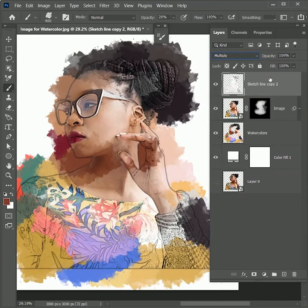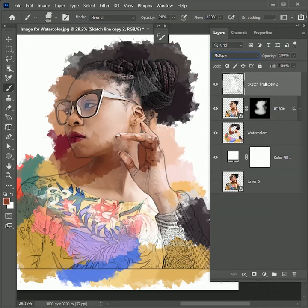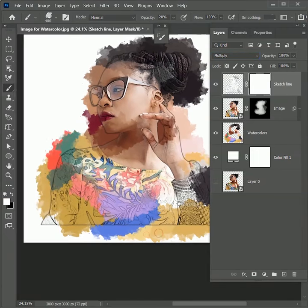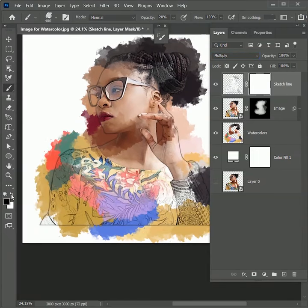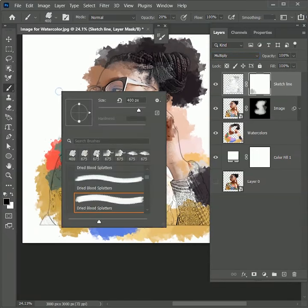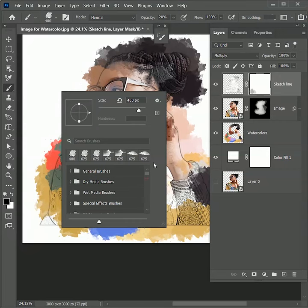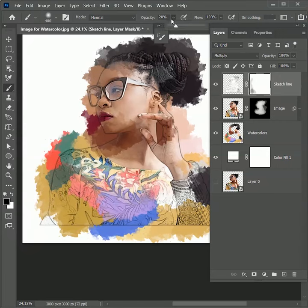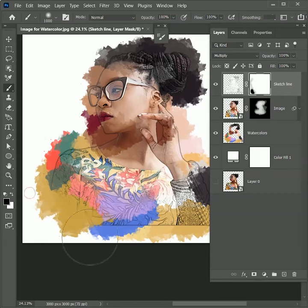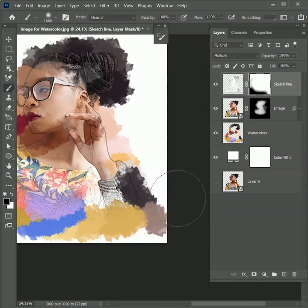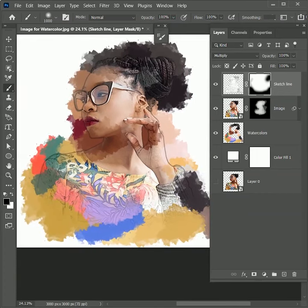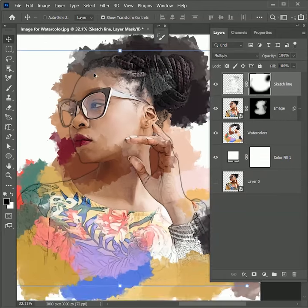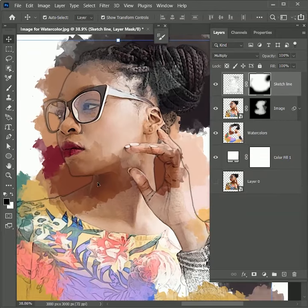I think we need to reduce the lines from the bottom. Let's first rename this layer as Sketch Line. Add a layer mask on it. Set the color black. Choose the soft round brush. Increase the opacity to 100. Increase the size and paint over. This is looking good.